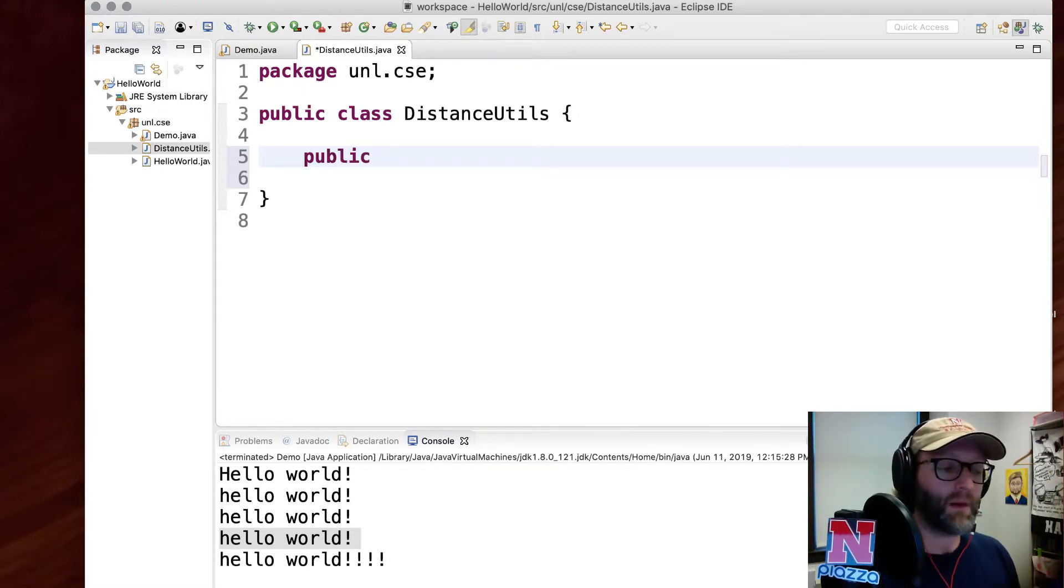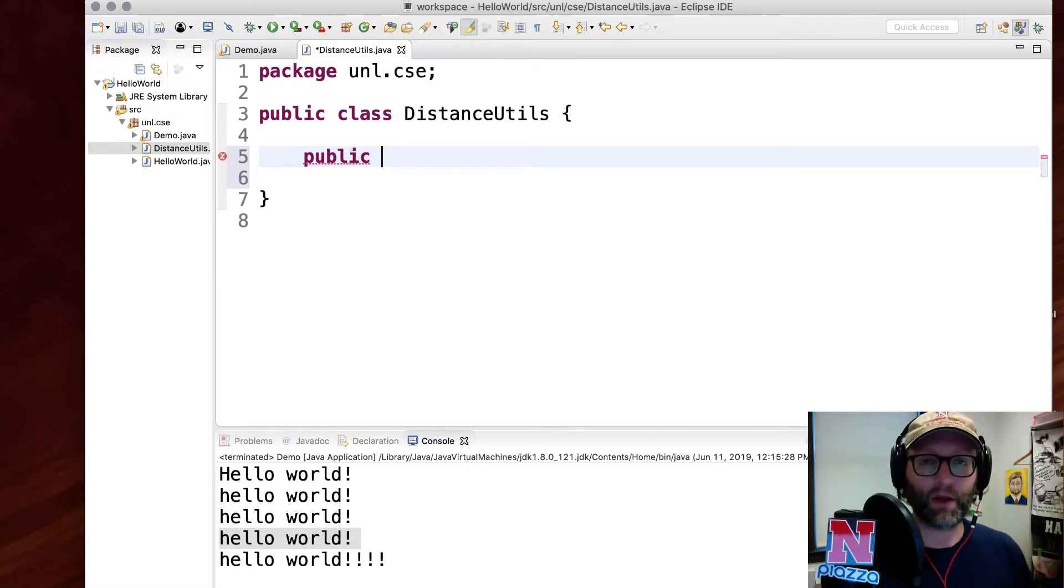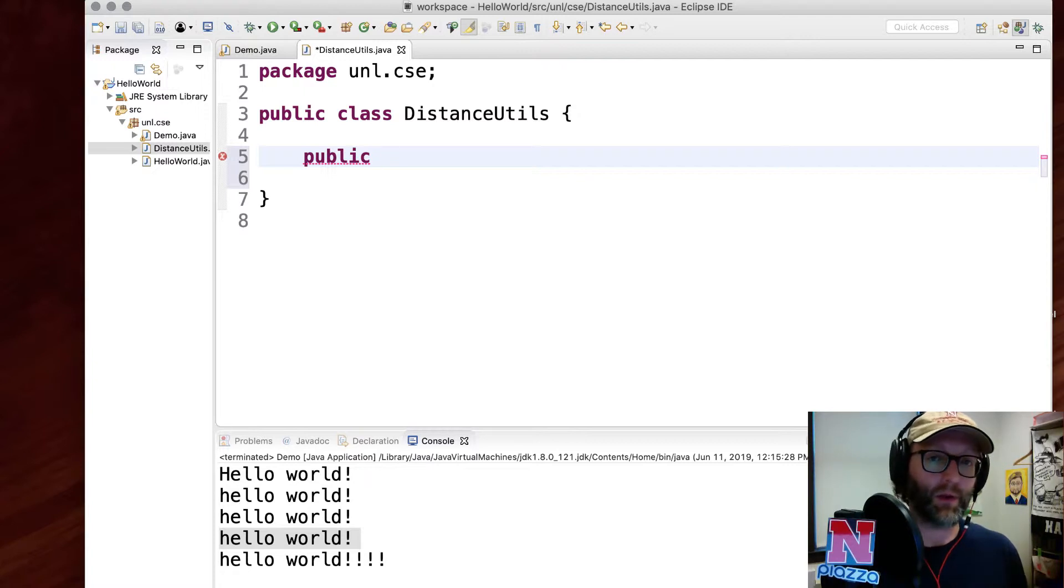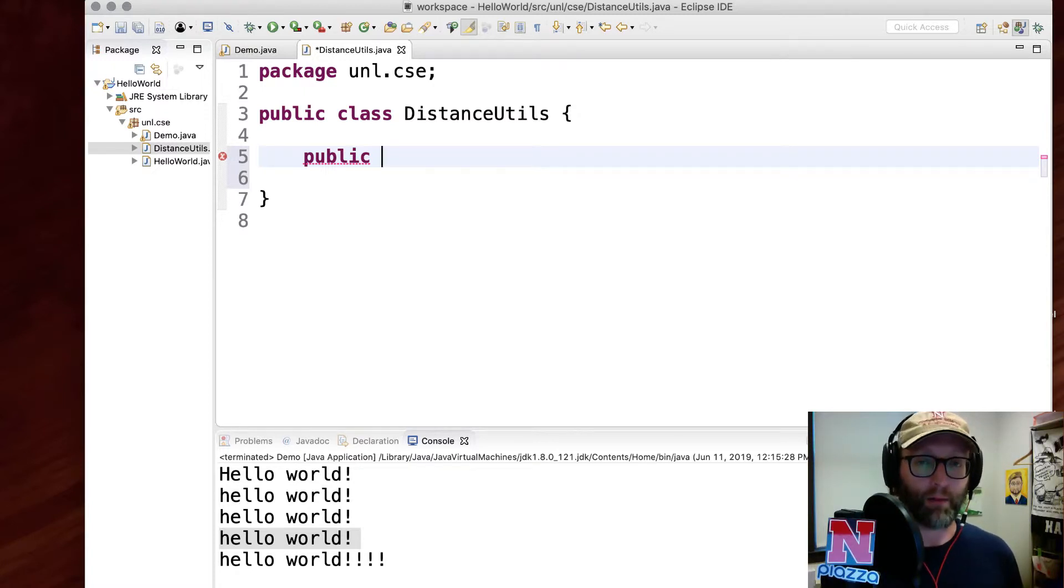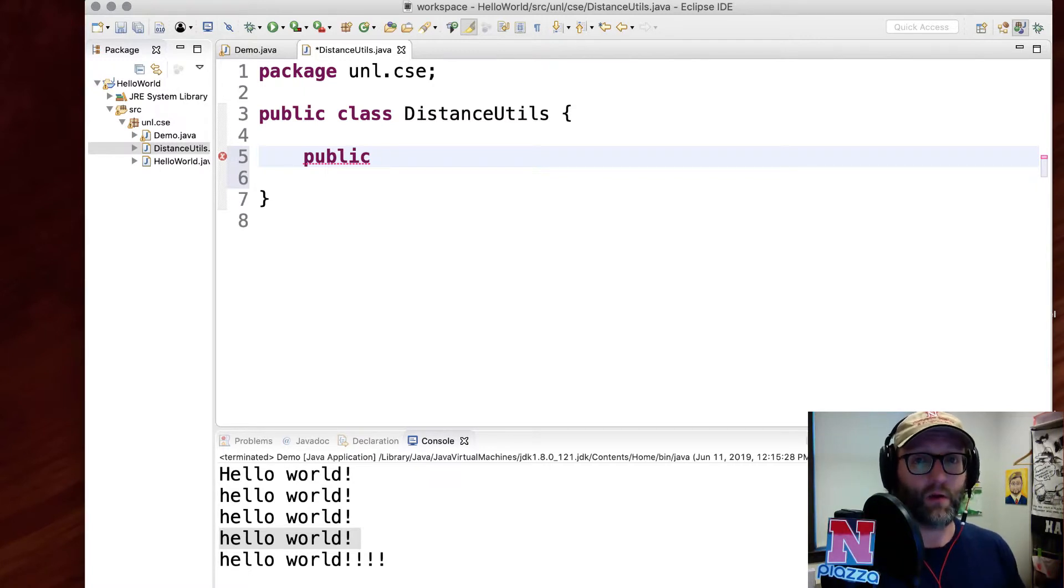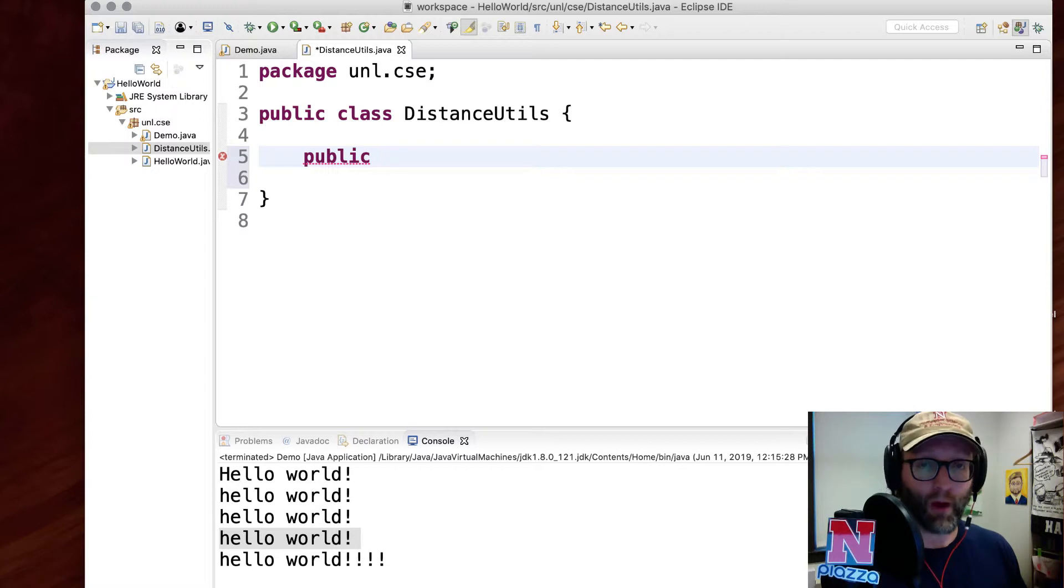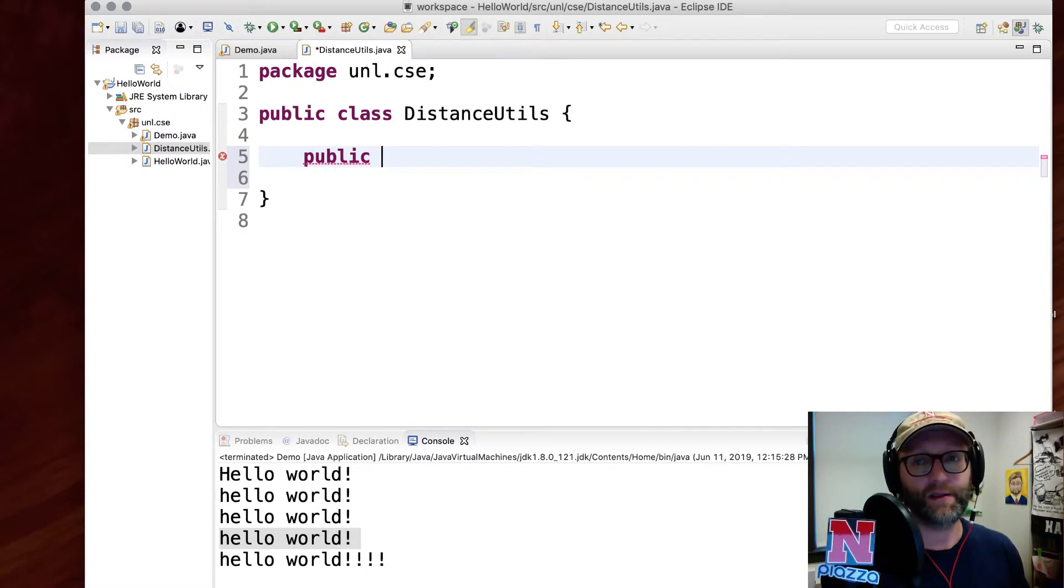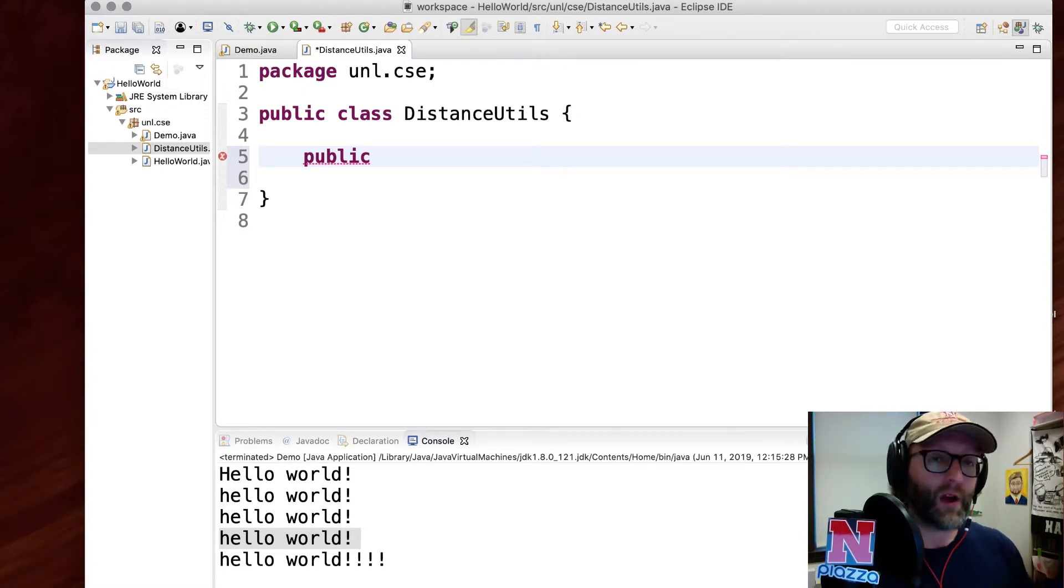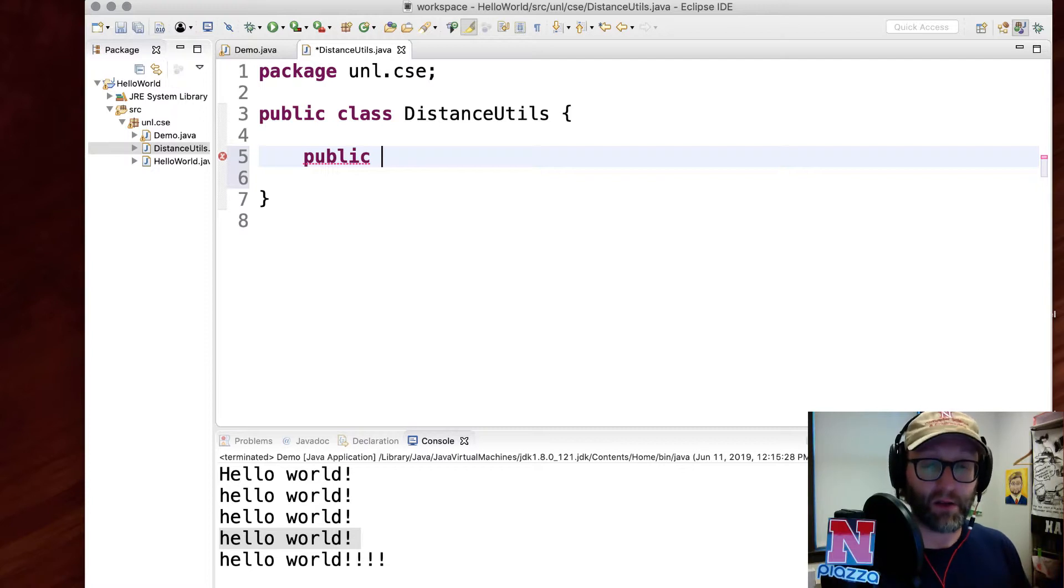It's going to be a public function. That's a keyword that denotes visibility. In other words, we want anybody, any other piece of code in our program, to be able to use this function. Some other options would include protected, which gets into object-oriented programming and subclassing. Another option would be private, which means that only the class can see it. Another would be package protected, where only other classes in the same package can use the function. I want everybody to use this function, so I'm going to make it public.